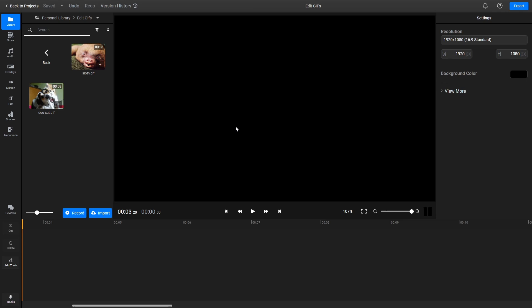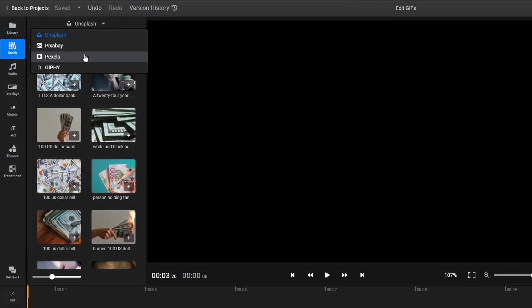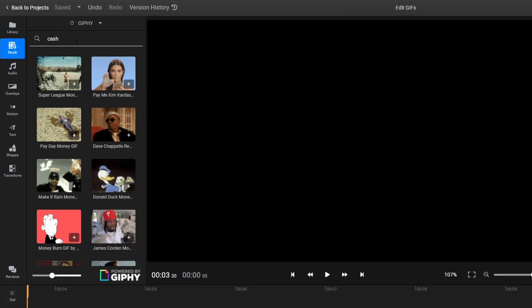You can also look for more GIFs to add to your projects by going to the Stock tab, switching over to Giphy, and using the search bar.